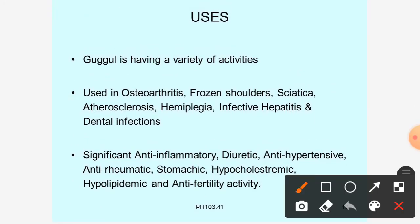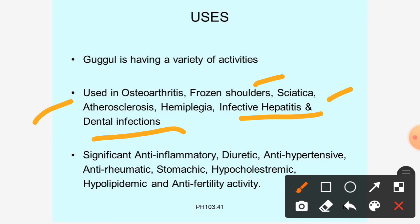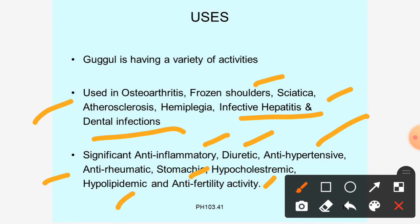The uses of Guggul include treatment of osteoarthritis, frozen shoulder, sciatica (nerve pain), atherosclerosis (plaque formation), infective hepatitis, and dental infections. It has significant activity as an anti-inflammatory, diuretic, anti-hypertensive, anti-rheumatic, stomachic, hypocholesteremic, hypolipidemic, and anti-fertility agent. That covers Guggul, an unorganized crude drug.